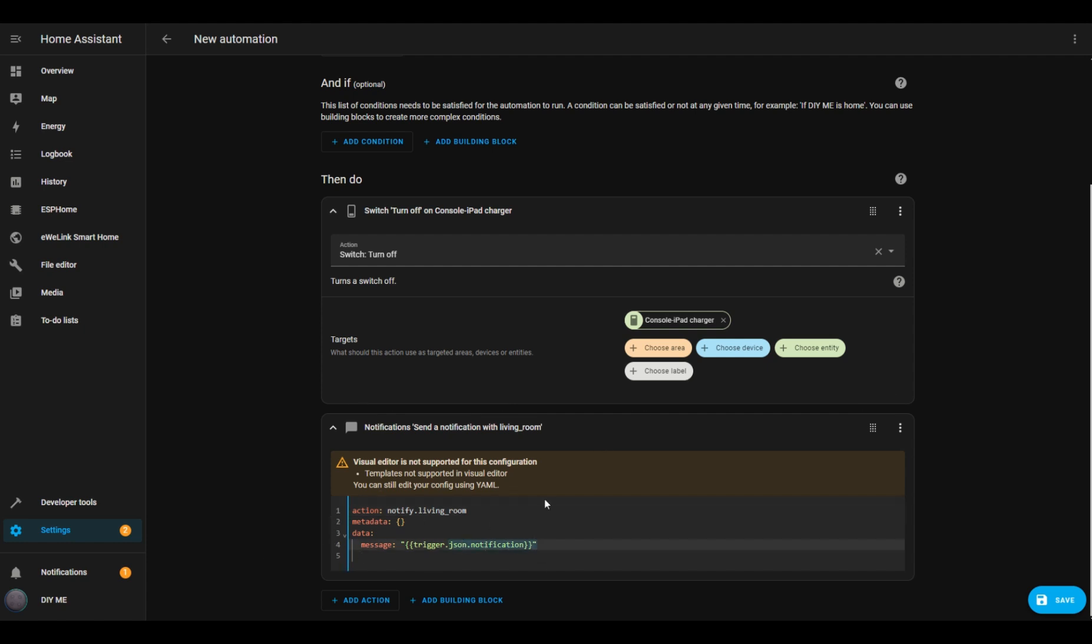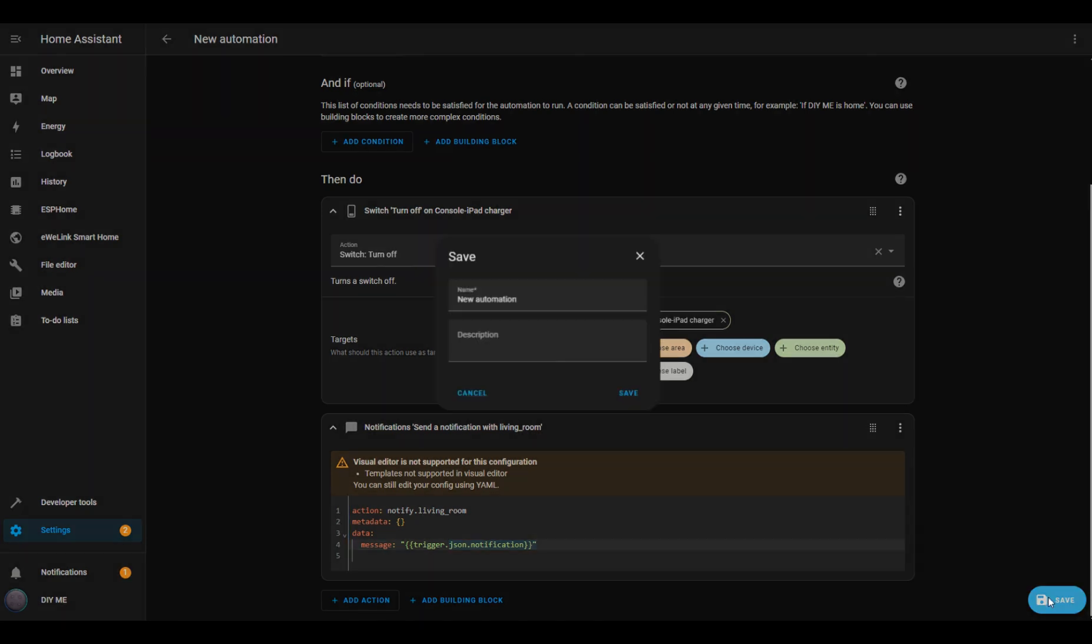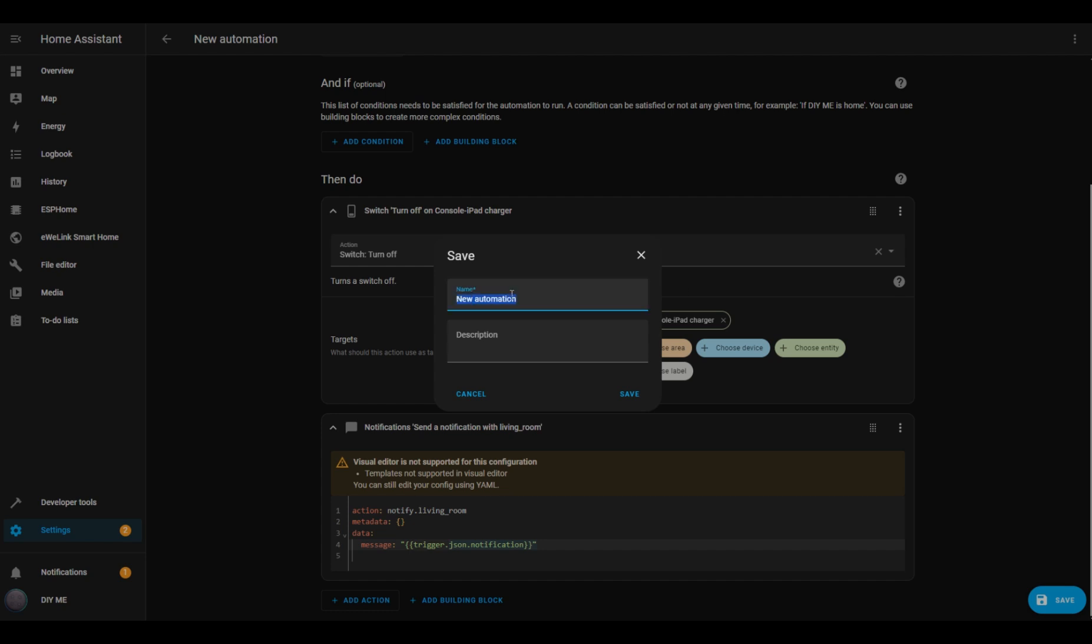After pasting the code, Home Assistant will switch from the Visual Editor to the YAML Editor because this part isn't supported in the Visual Editor. But don't worry, if you don't want to change anything, just paste the code and you're good to go. I'll hit Save, give it a name, Battery Saver Off, and save it.